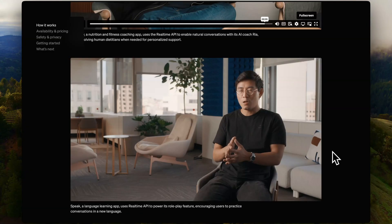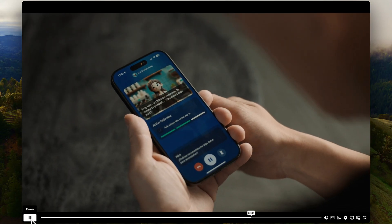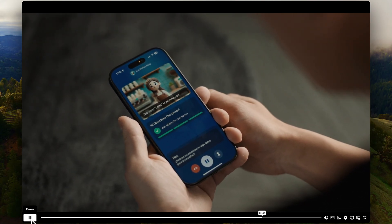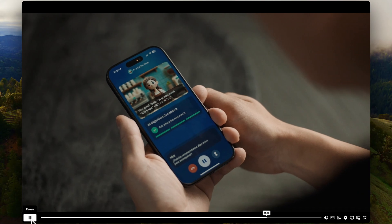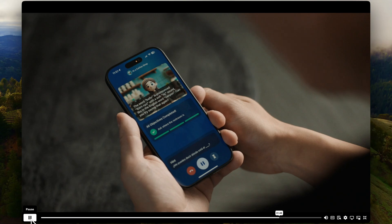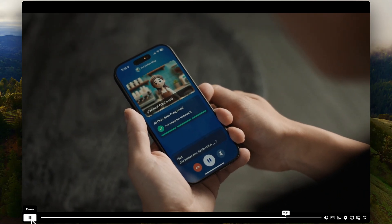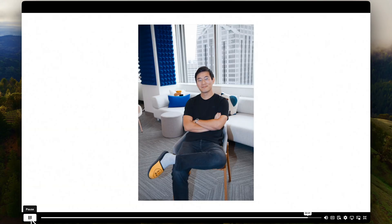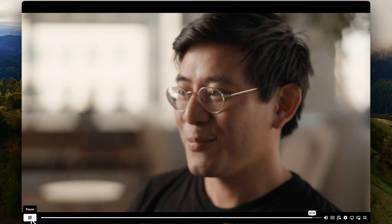Another demo is Speak, a language learning app integrating the Real-Time API. In the demo, a user says 'Donde está el baño?' and the AI responds: 'The word baño is pronounced ba-ño, with a soft N sound like in the English word canyon. Can you try saying that again?' After the user repeats it, the AI says 'Perfecto! El baño está al fondo a la derecha.' The model demonstrates very human-like capabilities of a real teacher.